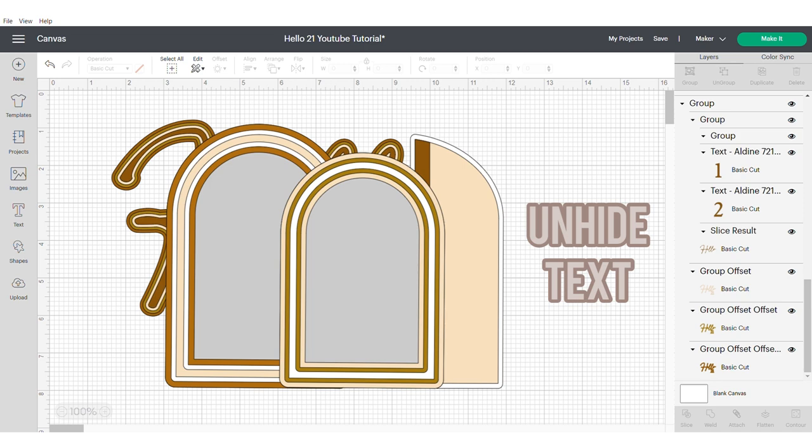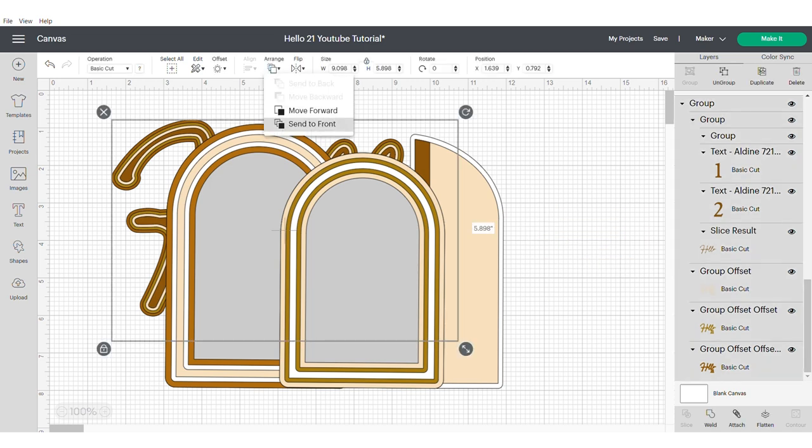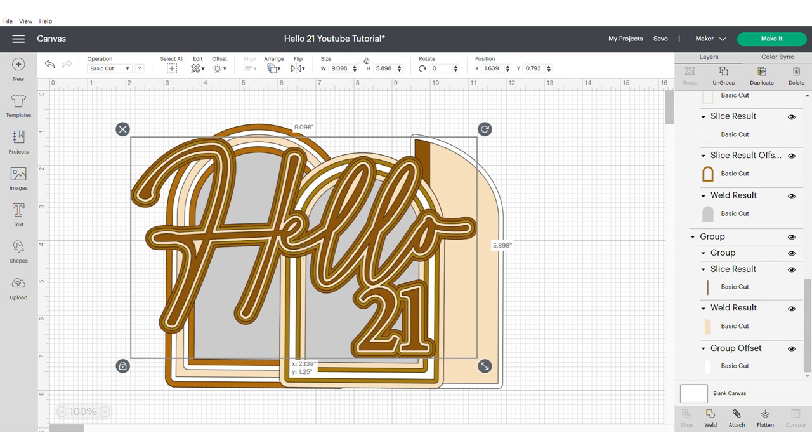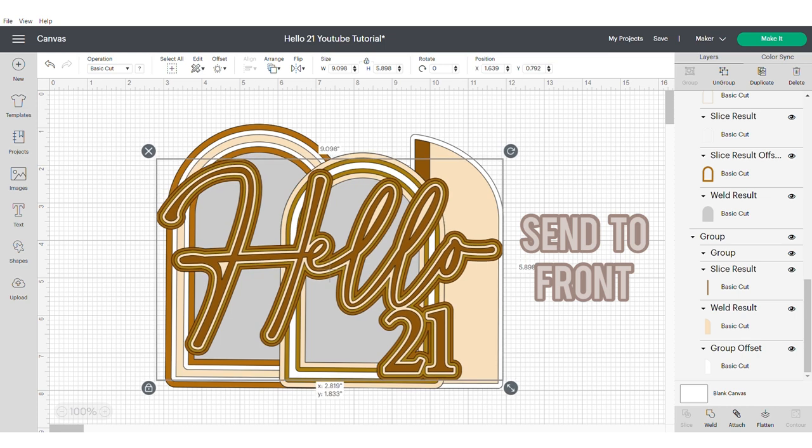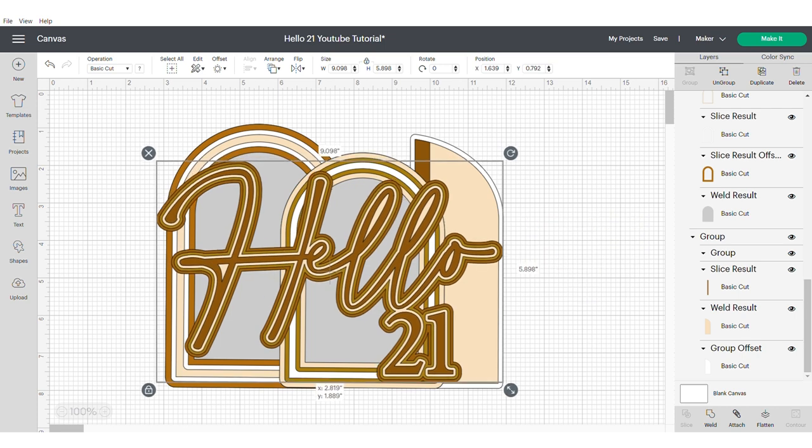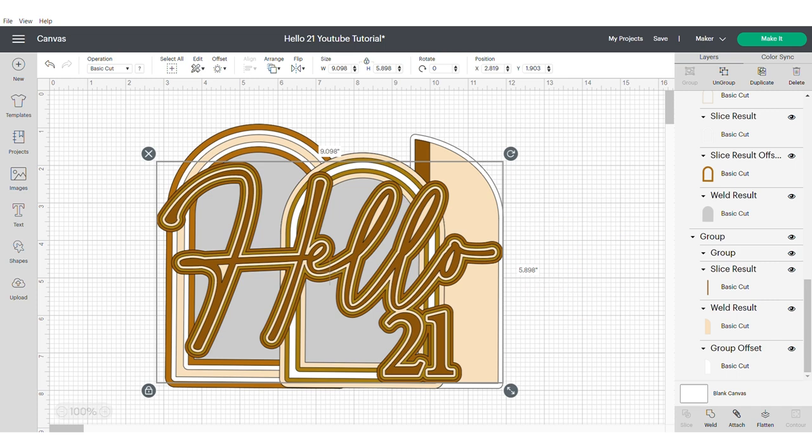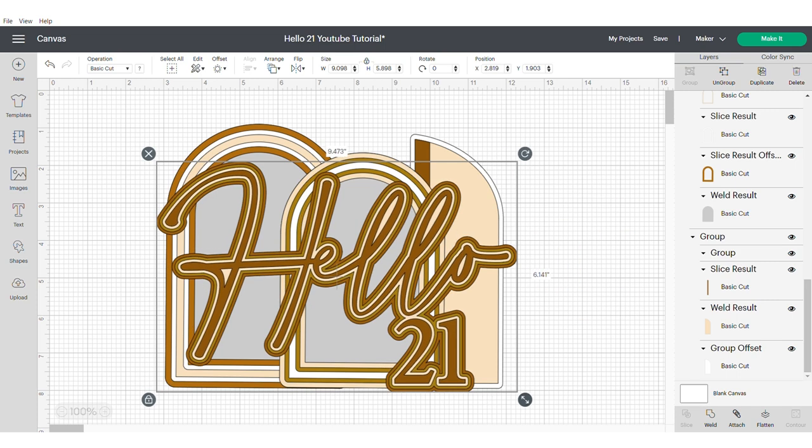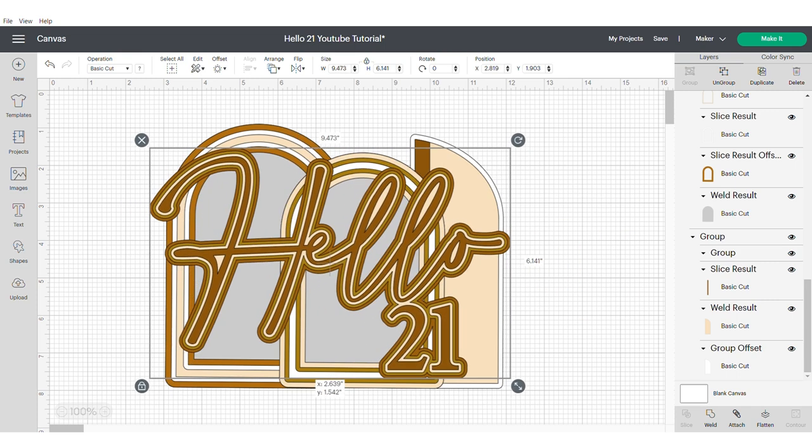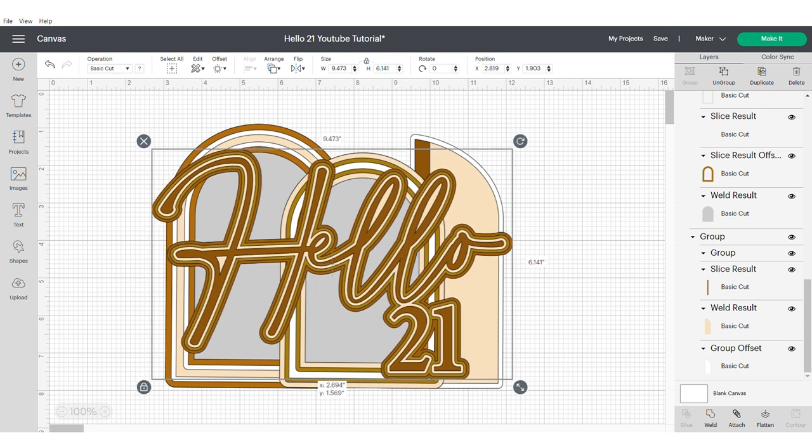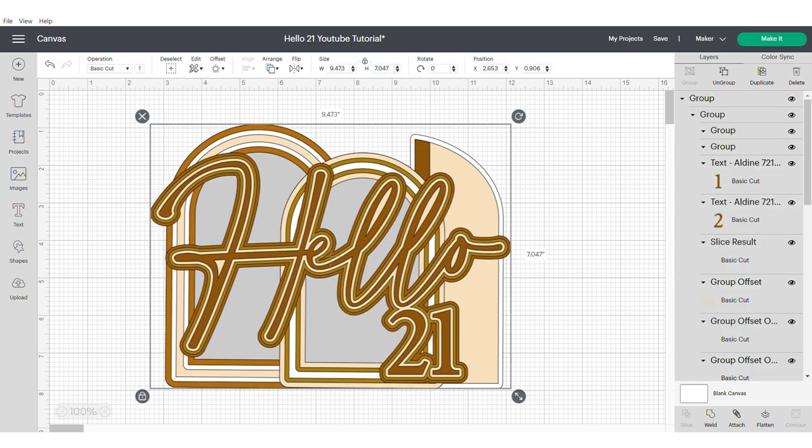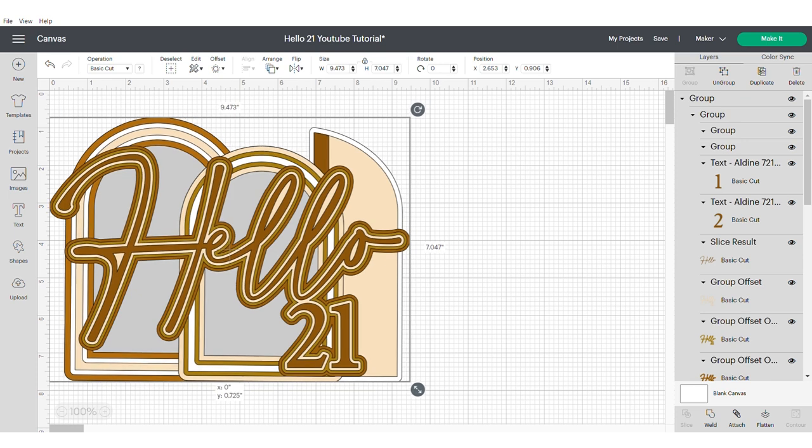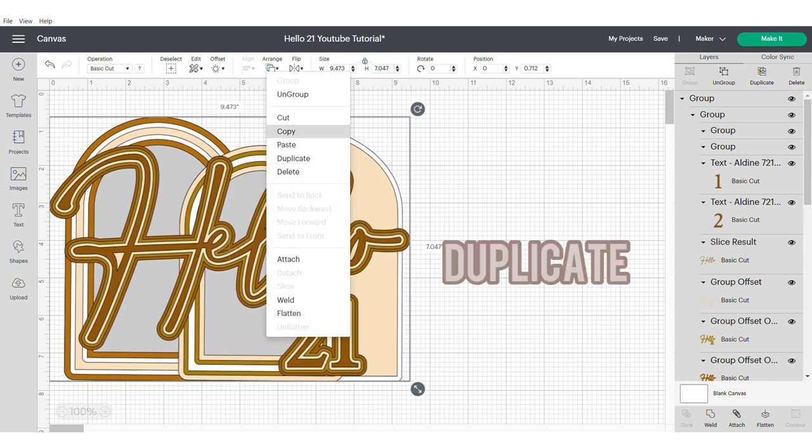So now I want you to unhide the text using the right hand panel. You can unhide text using the eye icon for anything that's grouped. And make sure you send it to the front. You're going to need to adjust your size and your positioning to get this just where you want it to be. But I would suggest having a slight hangover of the H and the O. I just think it adds a nicer look. Now you need to duplicate this.